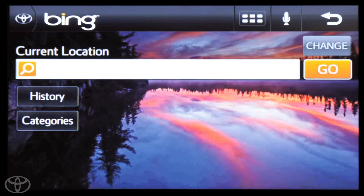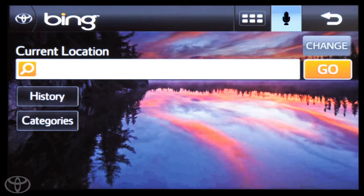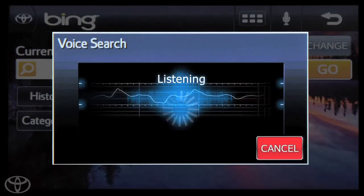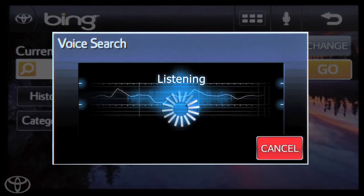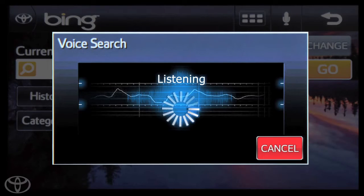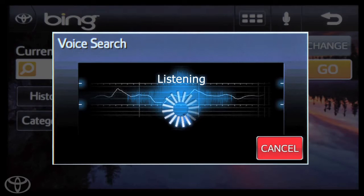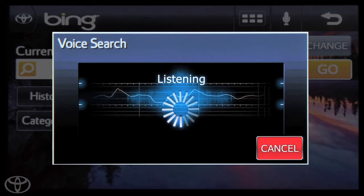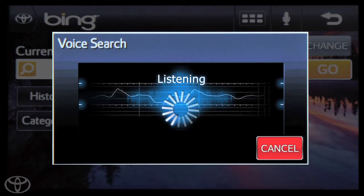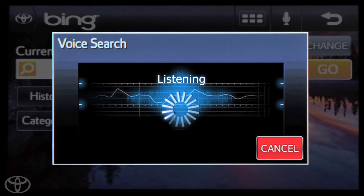From the Bing screen, touch the microphone icon at the top. The screen will read: Listening. Say a category or search word. In this instance, we will say: I need a coffee.